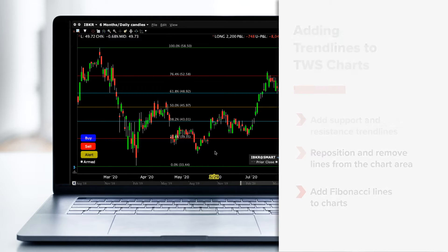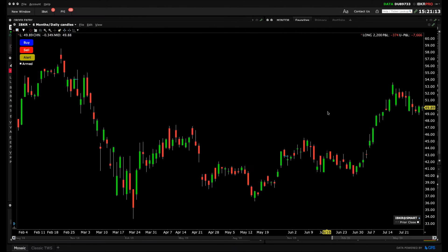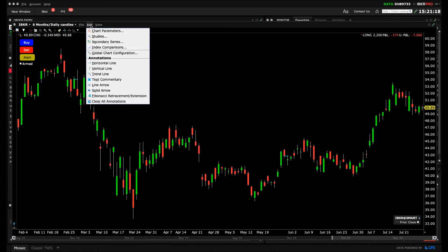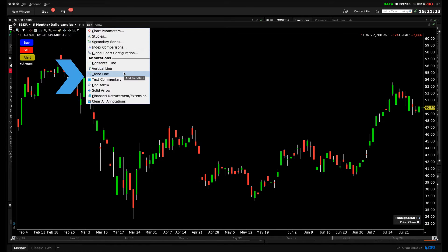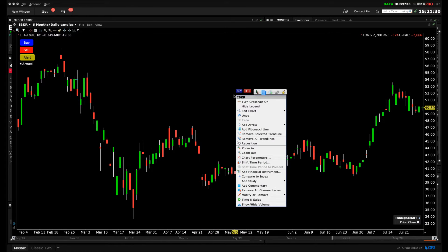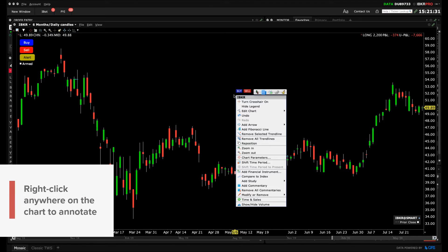As with many features of TWS charts, there is more than one way to achieve the same outcome with our tools. For example, while you can use the Edit drop-down menu to access the annotation menu — with which you can add horizontal, vertical and regular trend lines, as well as Fibonacci lines — you can also bypass this process just by clicking on the chart.